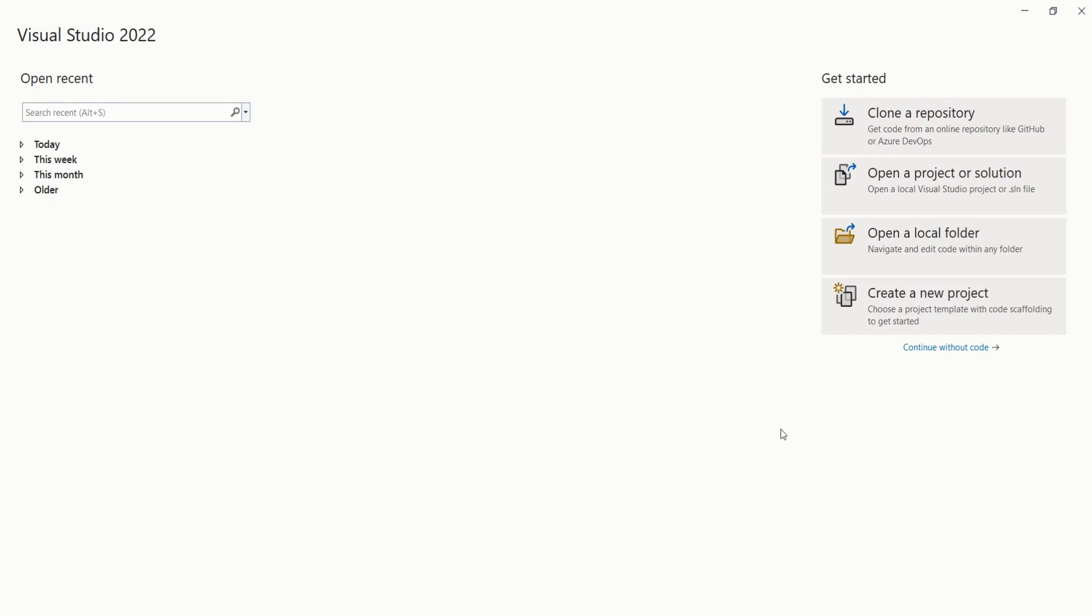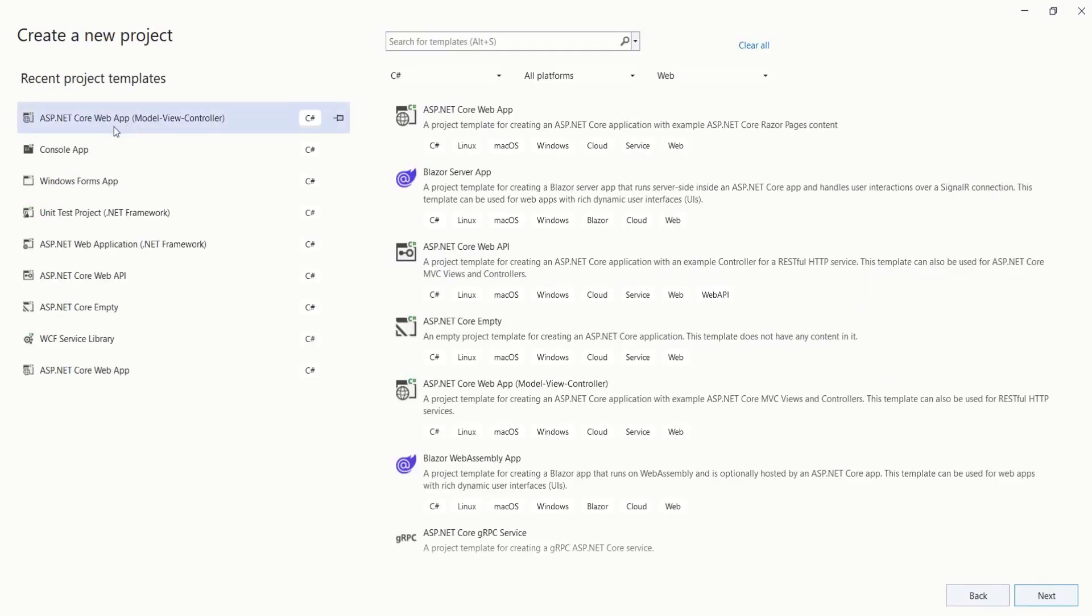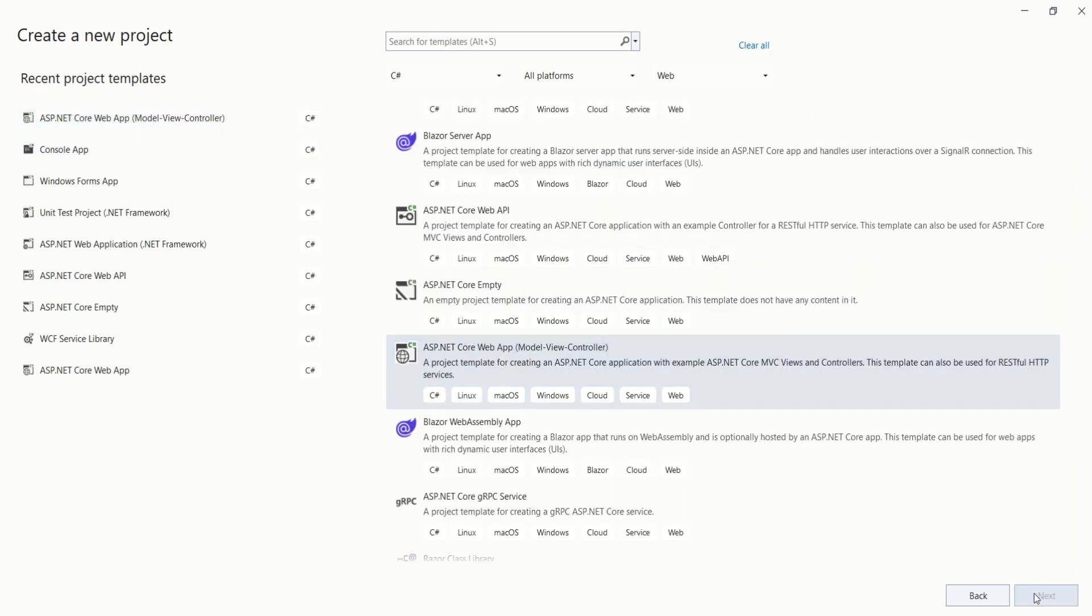Open your Visual Studio. Click on Create New Project. I am using Visual Studio 2022. Select the template ASP.NET Core Web App Model View Controller. Click on Next.